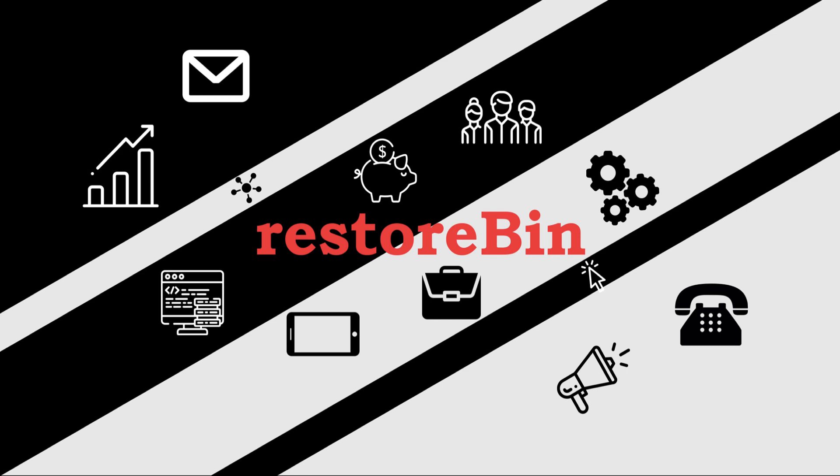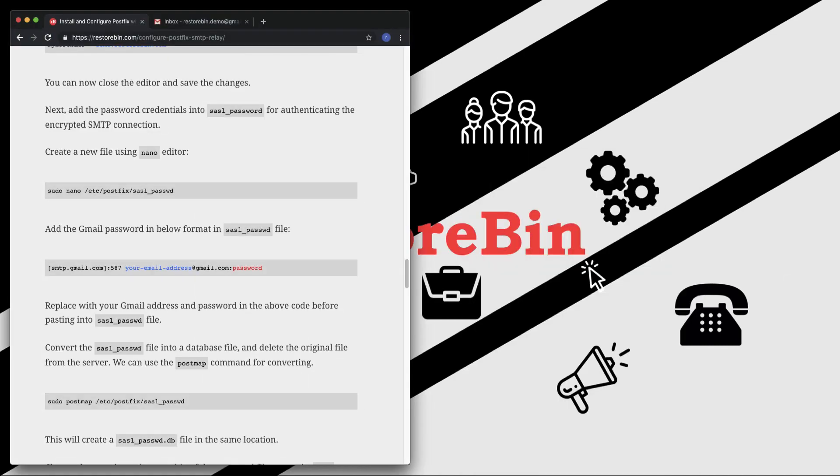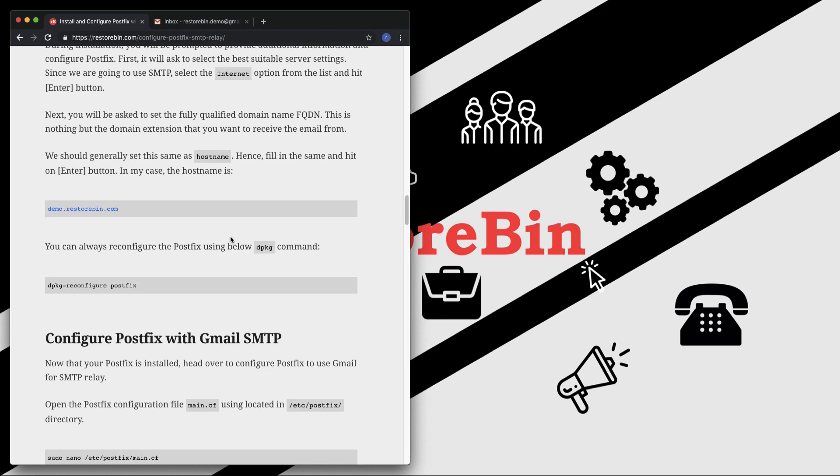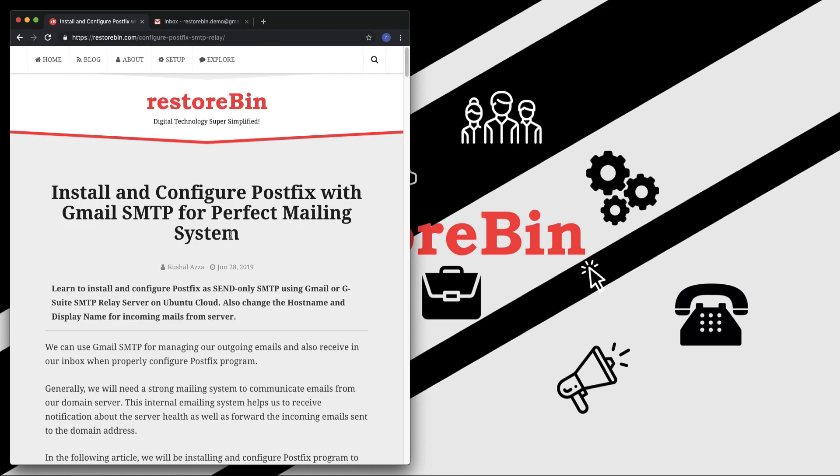In our guide, what we're going to do is configure Postfix to send only emails via SMTP, and we'll be receiving the emails in our Gmail mailbox. So let's get started.